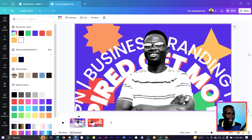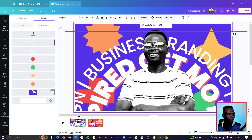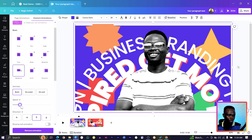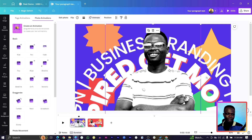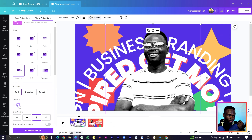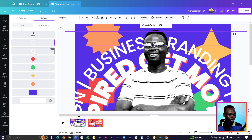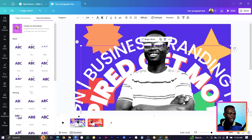Now it's time for animation. Select the first page. Select the background, come to 'Animate', choose 'Baseline', and reduce the speed. Then select your image, also choose 'Baseline', and reduce the speed as well. We want the image to come in after the background. Select the large curved text, come to 'Animate', and choose 'Baseline'.